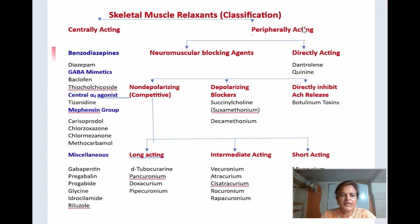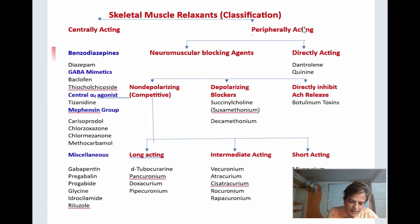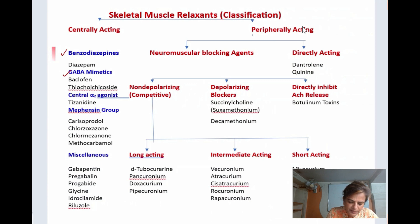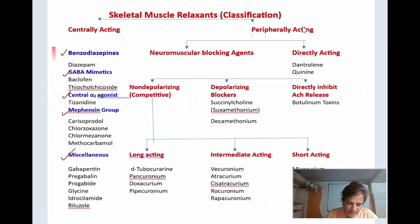Classification of centrally acting skeletal muscle relaxants: benzodiazepines (e.g., diazepam), GABA-mimetics (e.g., baclofen), centrally acting alpha-2 agonists (e.g., tizanidine), the mephensin group, and various miscellaneous agents.